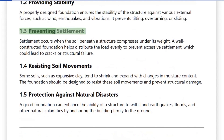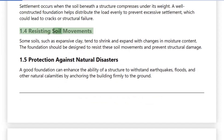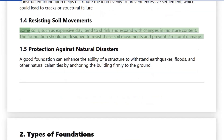1.3 Preventing Settlement: Settlement occurs when the soil beneath the structure compresses under its weight. A well-constructed foundation helps distribute the load evenly to prevent excessive settlement, which could lead to cracks or structural failure. 1.4 Resisting Soil Movements: Some soils, such as expansive clay, tend to shrink and expand with changes in moisture content. The foundation should be designed to resist these soil movements and prevent structural damage.